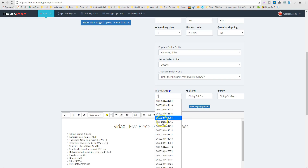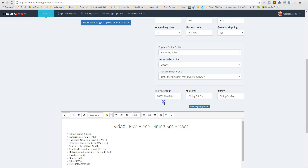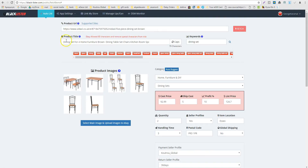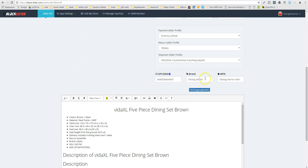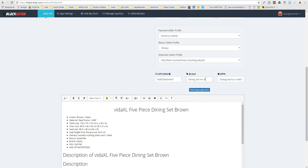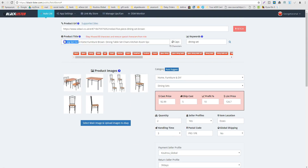Here is the UPC filling — every time, for example number one, you can choose an available UPC and the system will delete it after listing. Here is my unique UPC. Here is my brand — the first three keywords from my title: 'Dining Set Four.' The MPN is the same type — 'Dining Set Four' — plus the last digit of the UPC to make it unique.